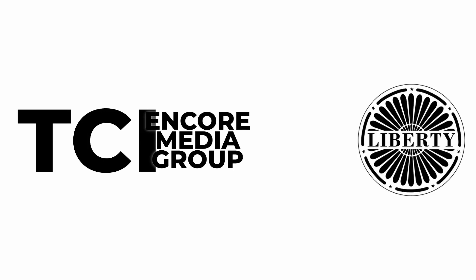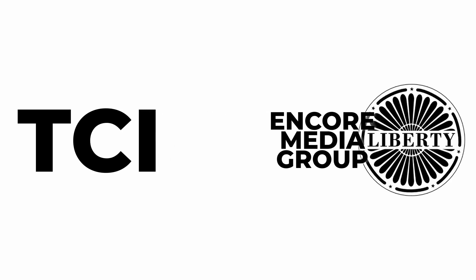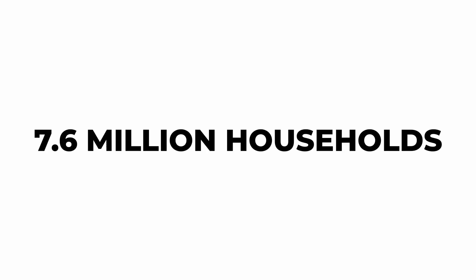On June 2, 1997, TCI announced the deal to transfer majority ownership of Encore Media Group to Liberty Media. In memory of 1998, Starz reached 7.6 million households.